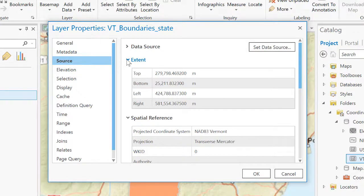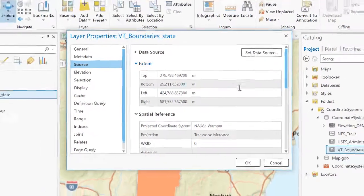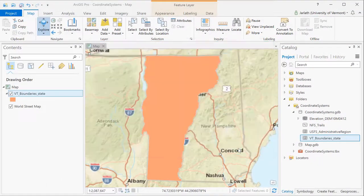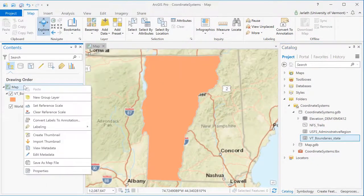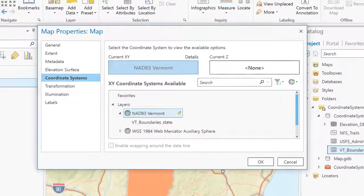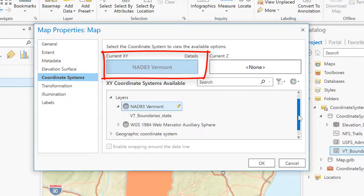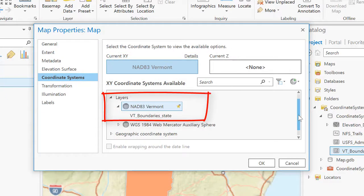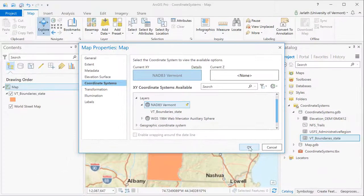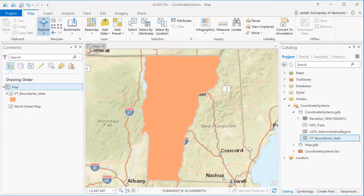Because the Vermont boundary feature class was the first non-base map layer loaded into ArcGIS, my map data frame has adopted the State Plane coordinate system as its coordinate system. By going into the properties of my map data frame, we can see that the coordinate system has now changed from Web Mercator Auxiliary Sphere to Vermont State Plane.